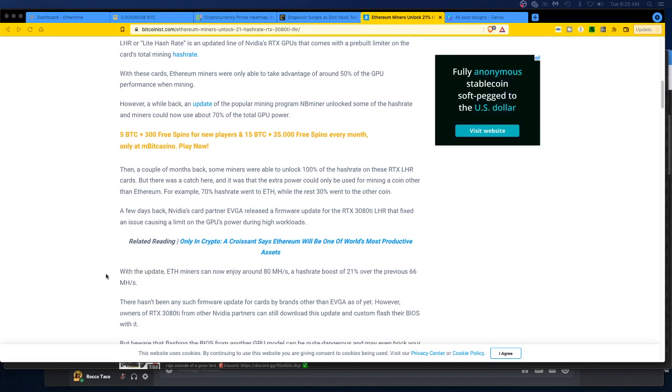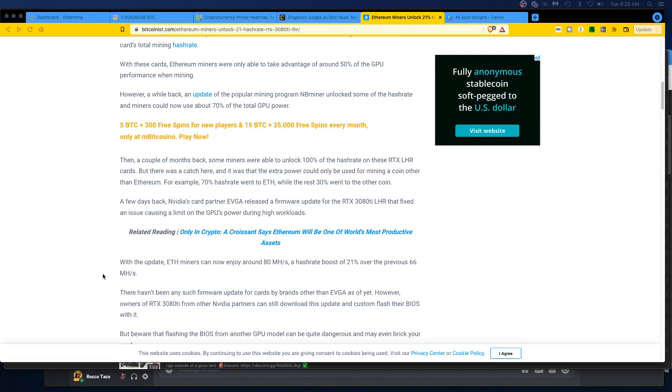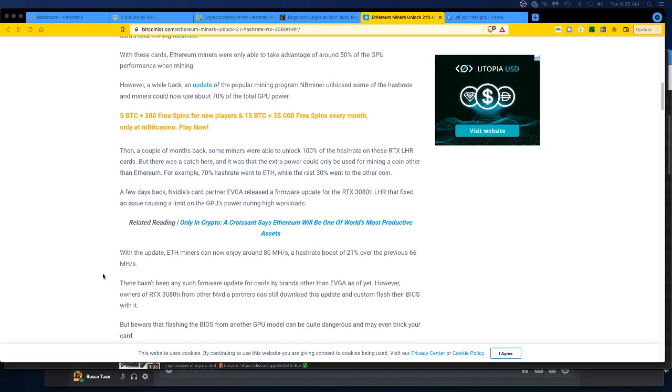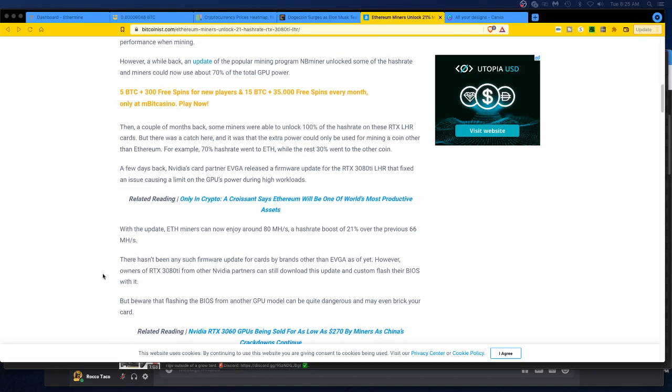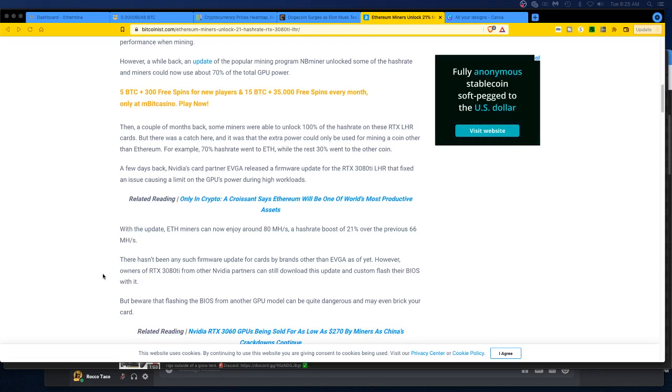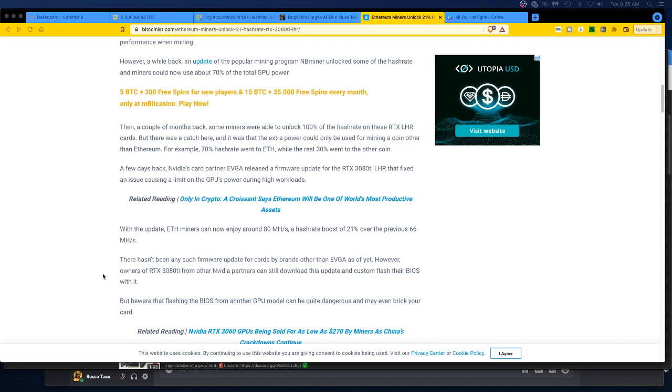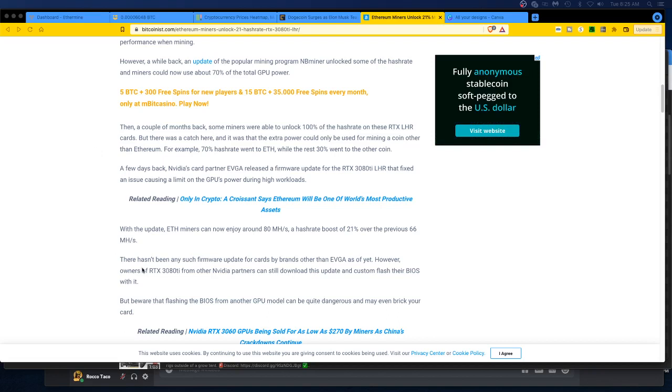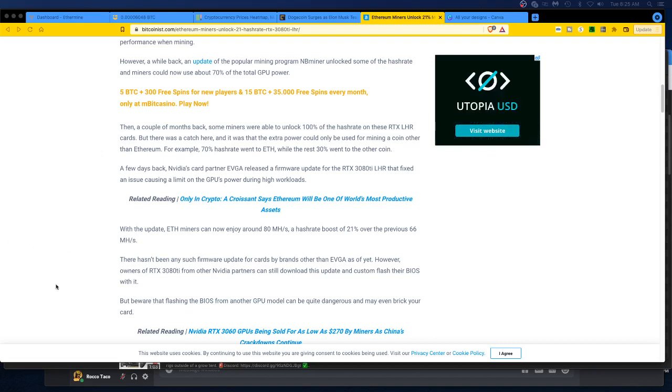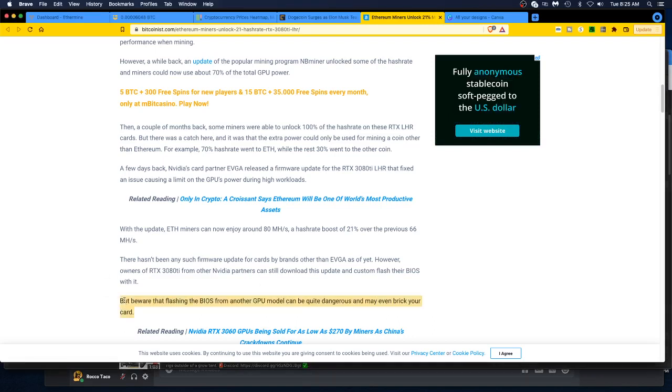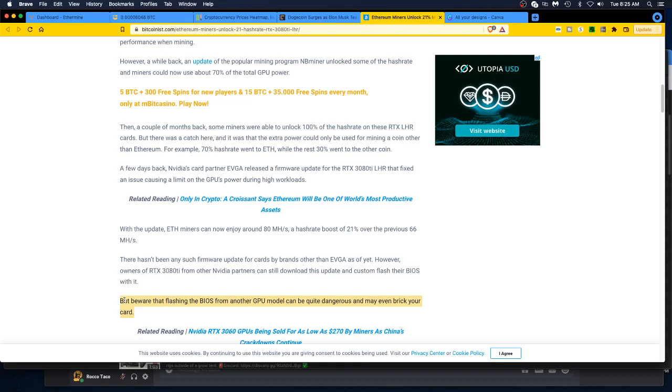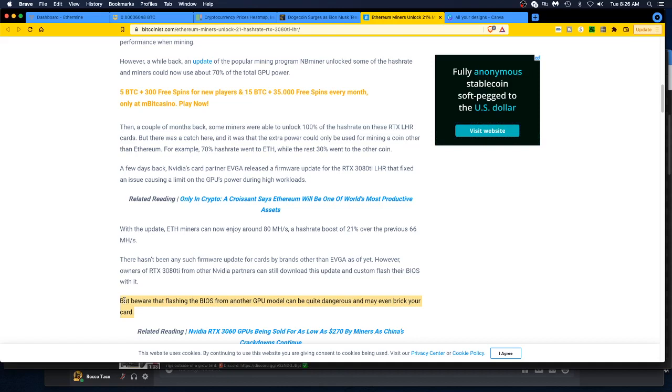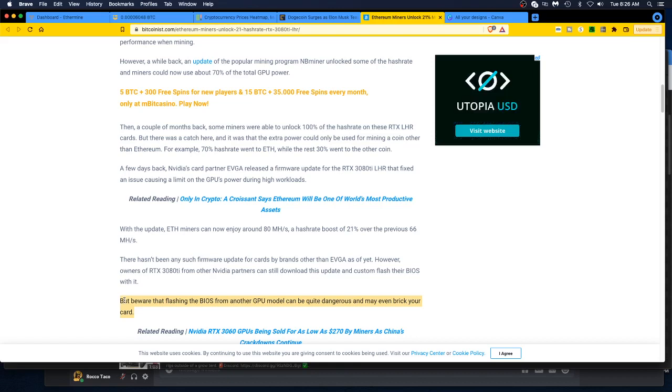Well, there hasn't been any such firmware update for cards by brands other than EVGA as of yet. However, owners of RTX 3080 Ti from other Nvidia partners can still download this update and custom flash their BIOS with it. And then here comes the key sentence: but beware that flashing the BIOS from another GPU model can be quite dangerous and may even brick your card. You're gonna have a nice $1200 brick. I'm not gonna do this. I'm not that much of a high roller. I don't have 3080 Ti's to be experimenting with.